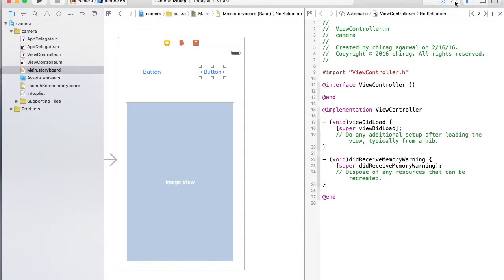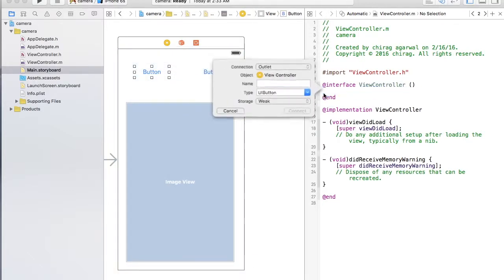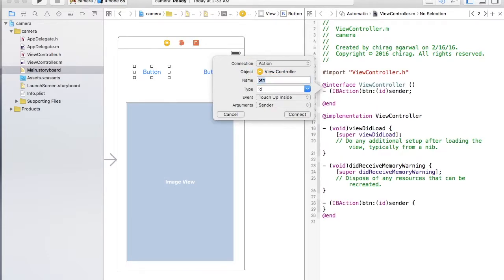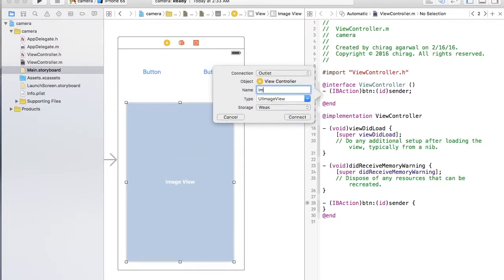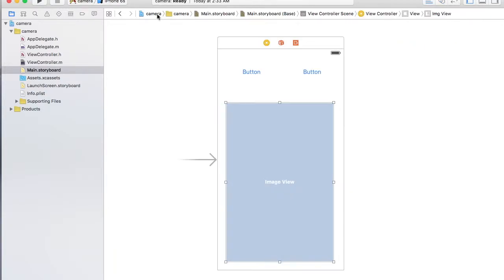Now it's connected to our storyboard. I believe we need only one button. I'm going to have an action, and this is my image view — I'll call it imgView. Now I'm going to import two pictures.